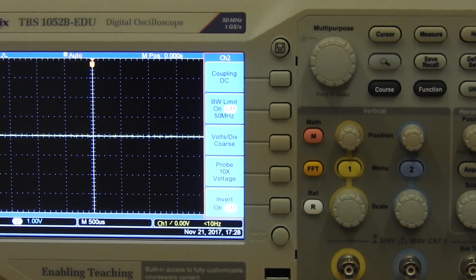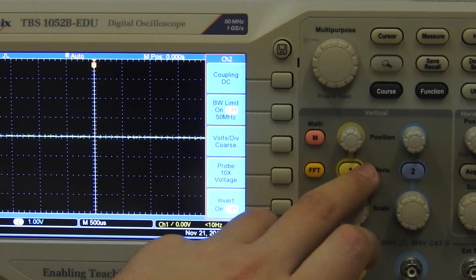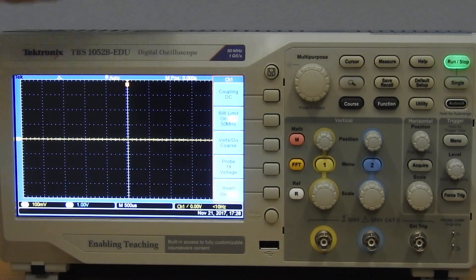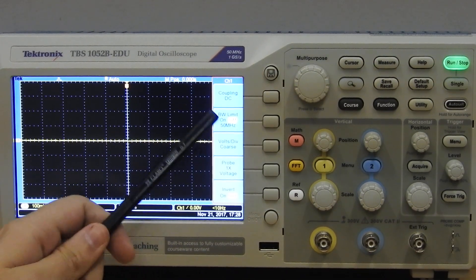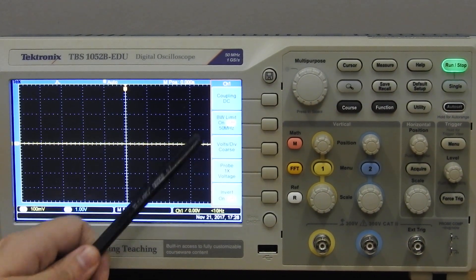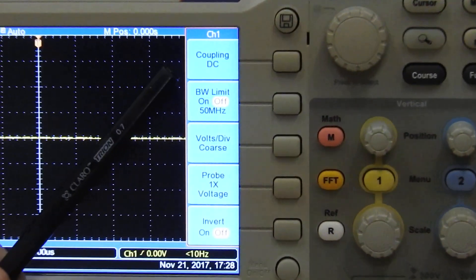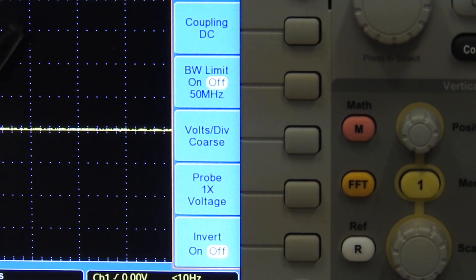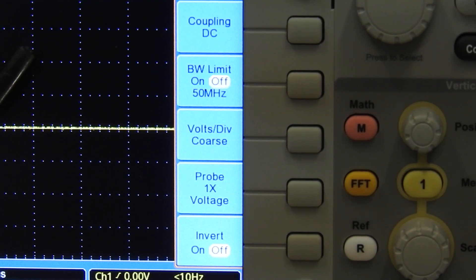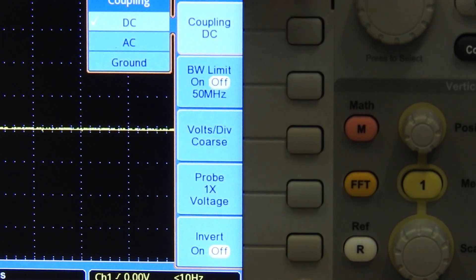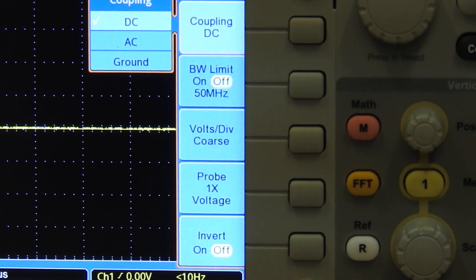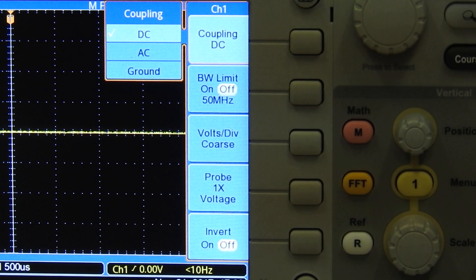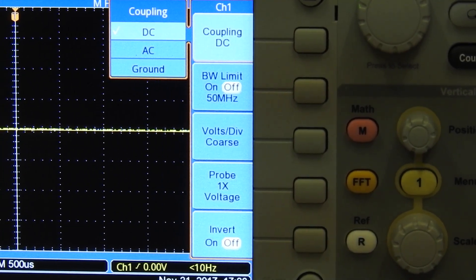Right, now let's go back to channel one. Here on the side you will see a couple of details. DC coupling, meaning your signal will also show the DC data, not just the AC data. If you press it, it brings up a menu where you can select DC, AC, or ground.